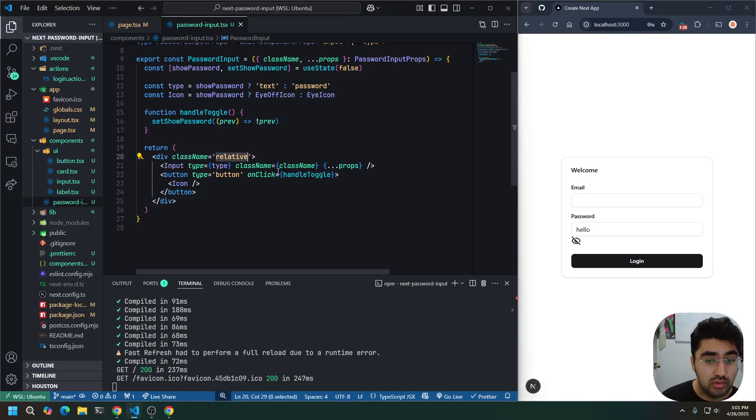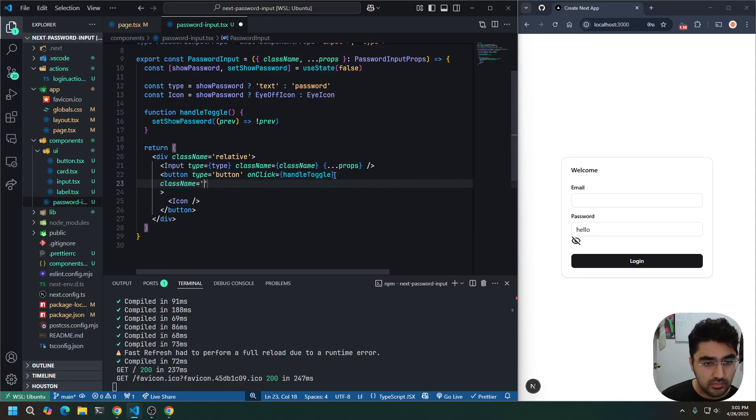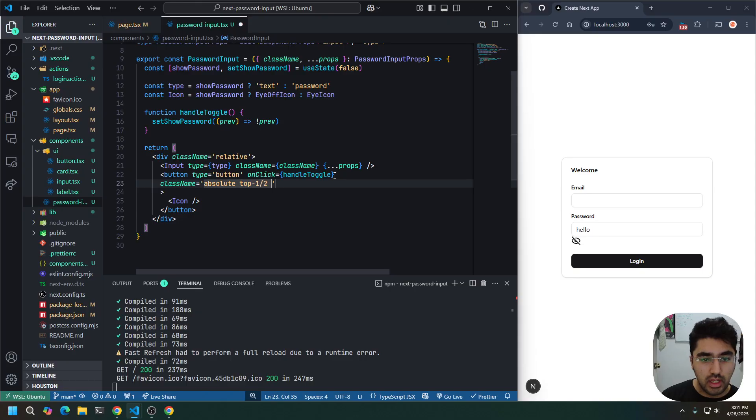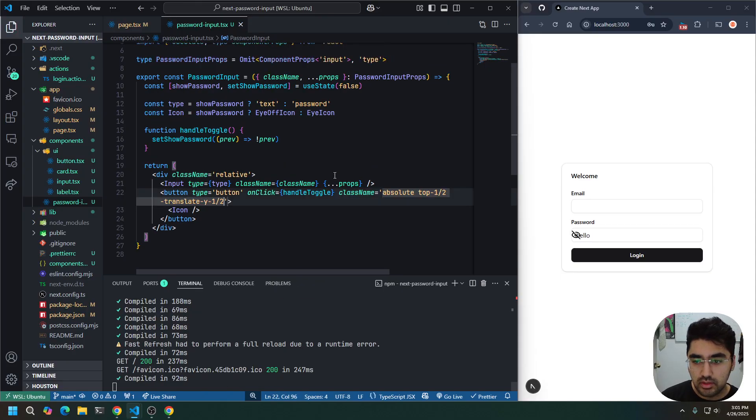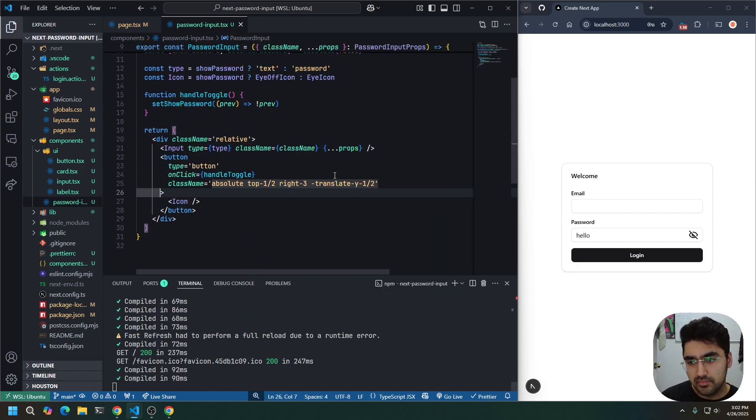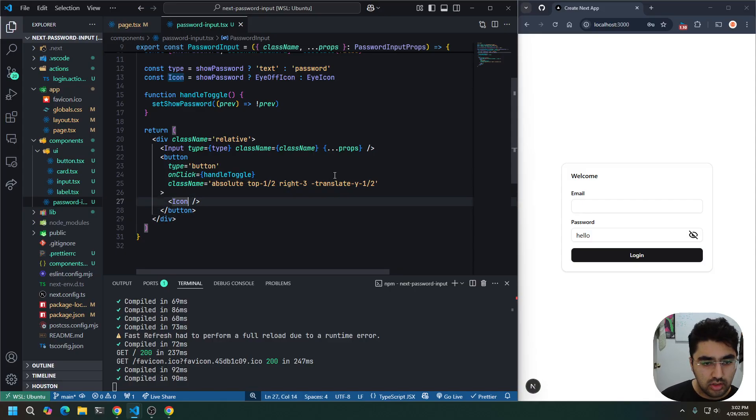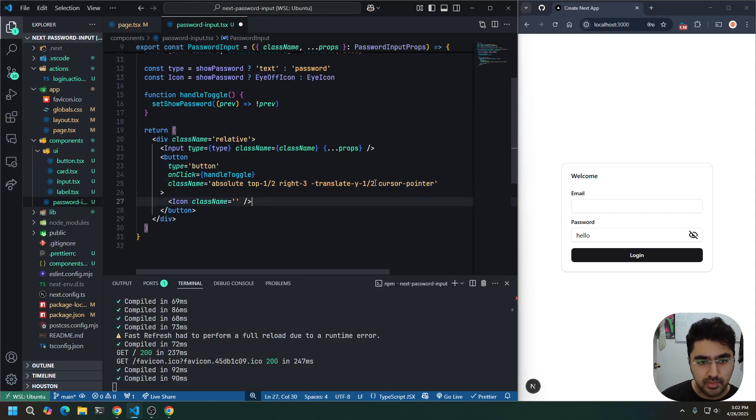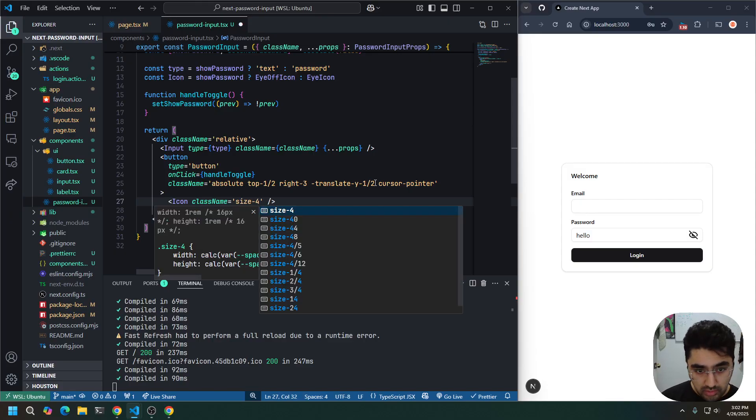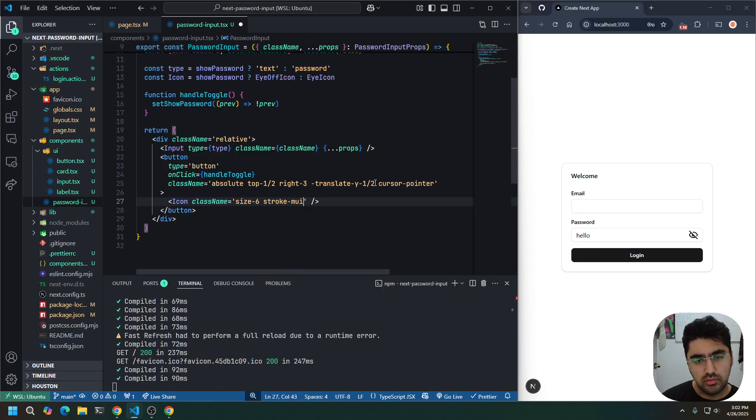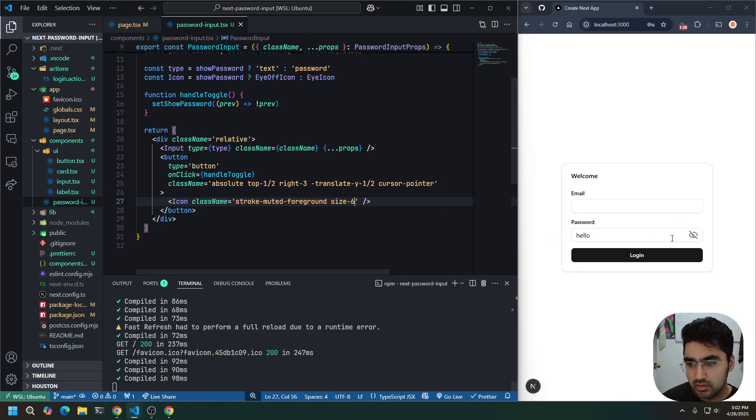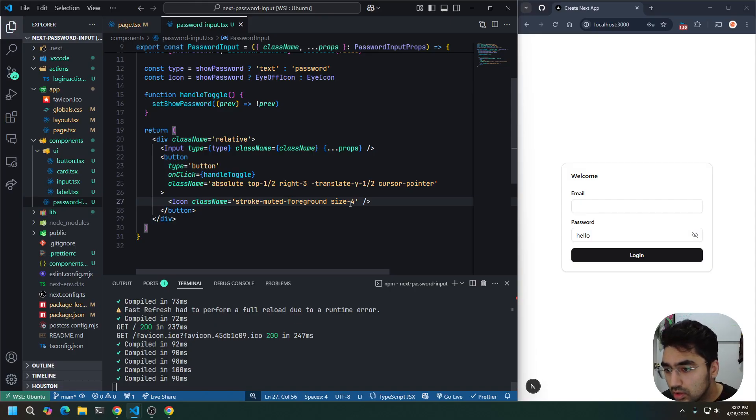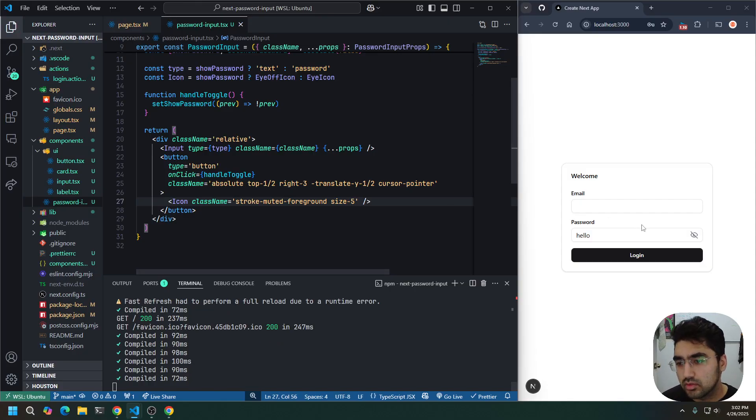So because it's relative, we can make this absolute. Absolute. And we'll do a top of one half and a negative translate y of one half. That will center it vertically. And then we'll do a right of three. On the icon, let's also have cursor pointer, so we know we can click on it. On the icon, we will do a size of four. Let's try a size of six, actually. And then stroke, muted, foreground. Cool. I think it might be too big. Let's try a size five. I think that's okay.